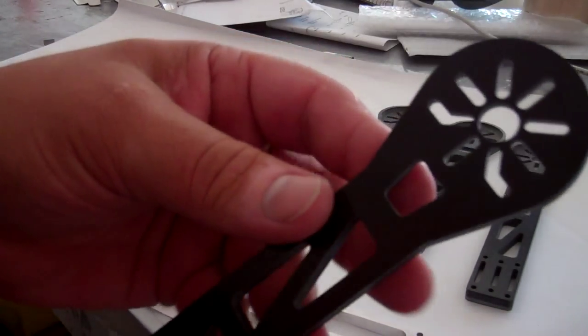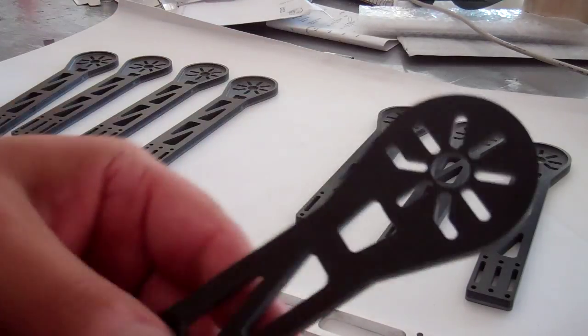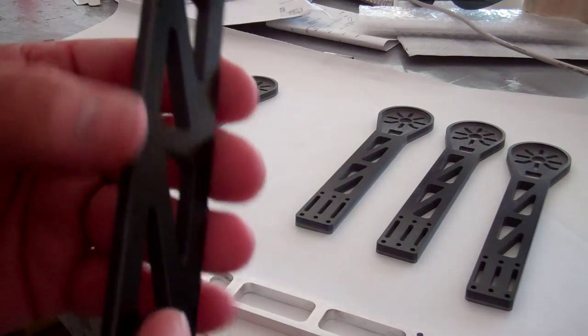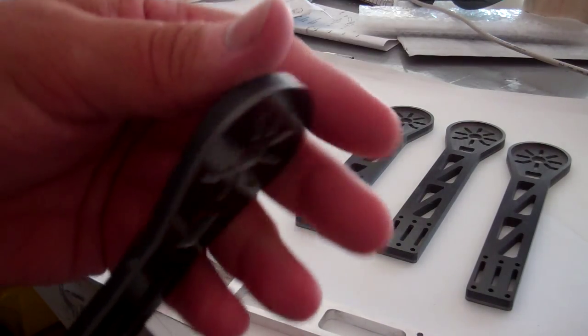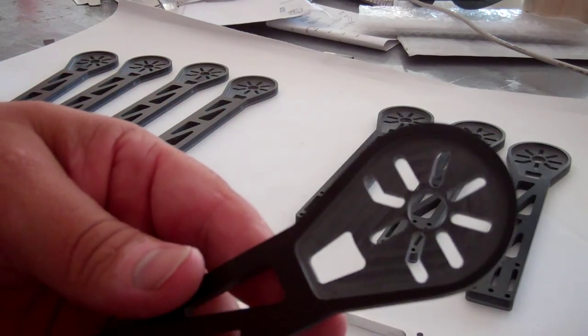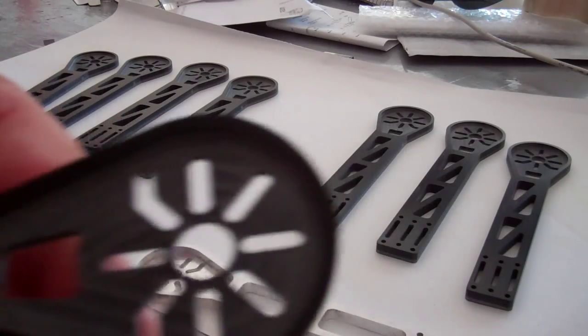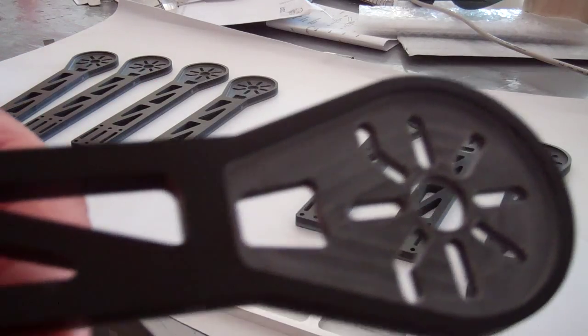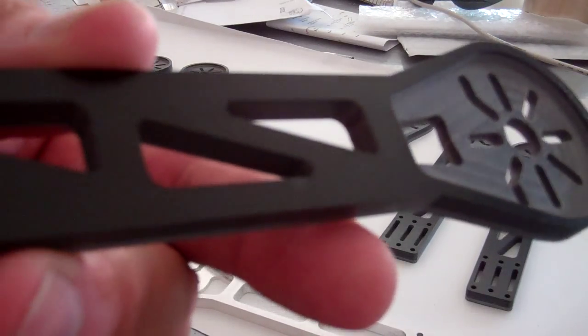But I will be offering these G10 arms very soon, and I'll offer them in different colors as well. Just to give you a quick glance here.